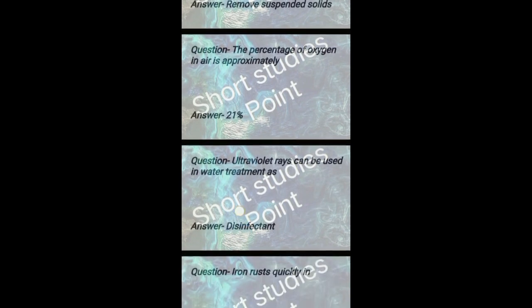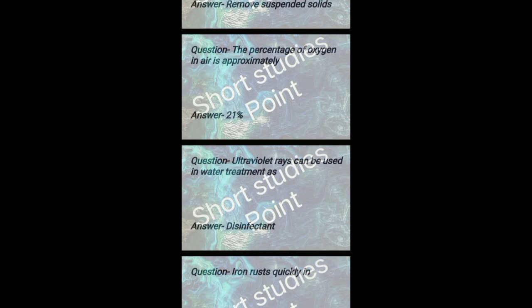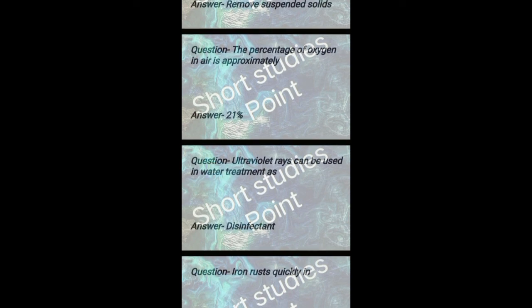Ultraviolet rays can be used in water treatment as a disinfectant. Iron rusts quickly in seawater.